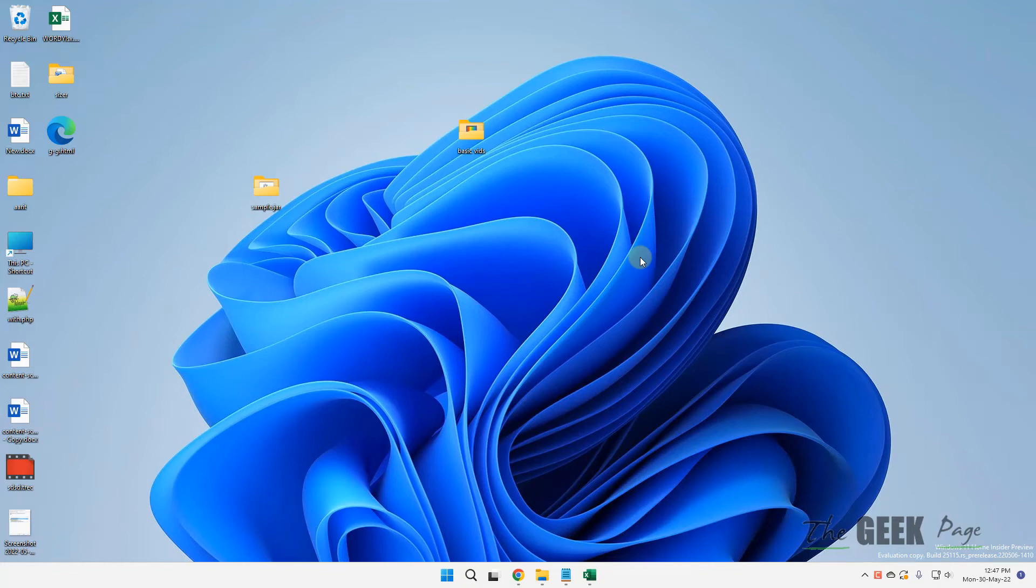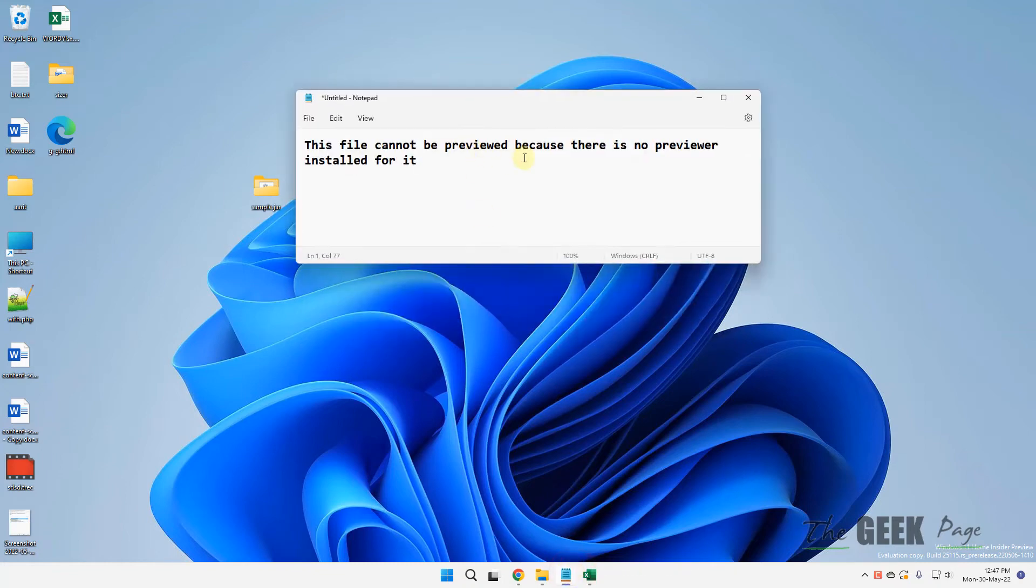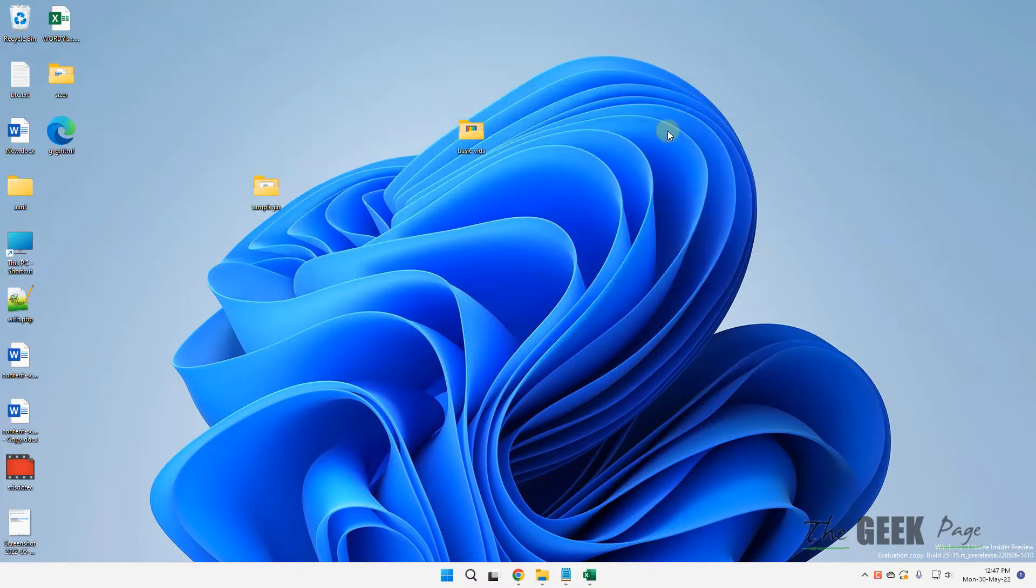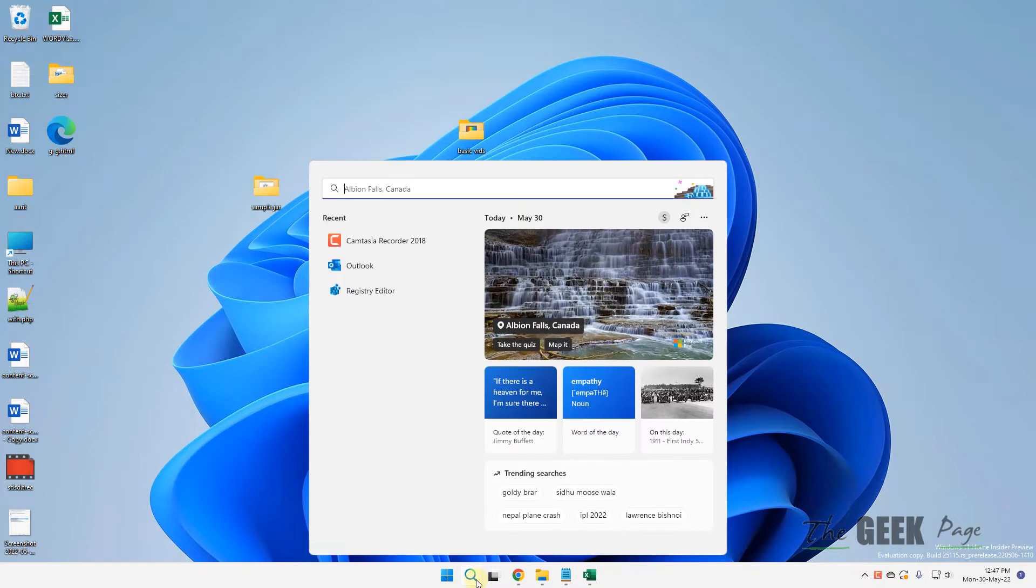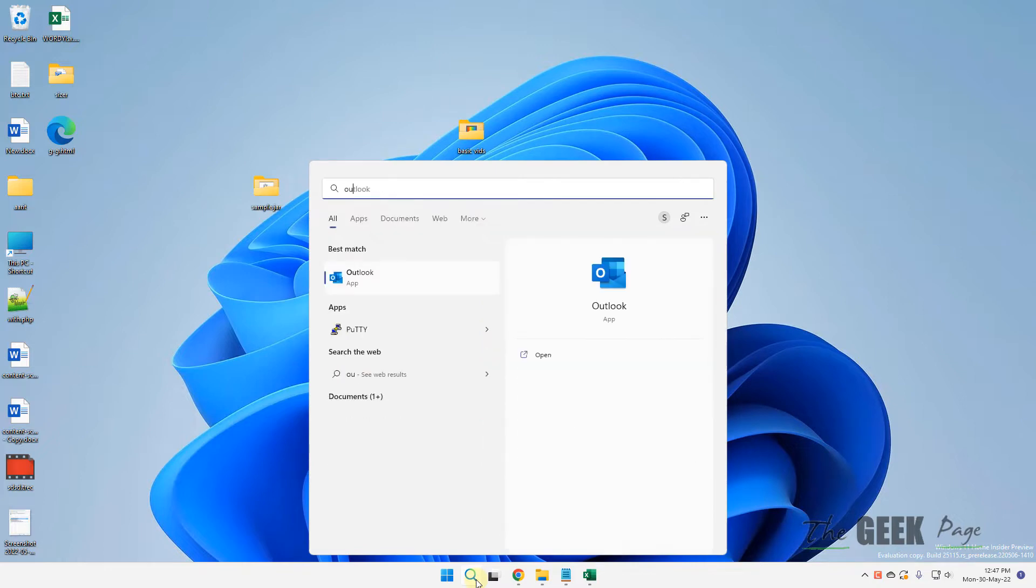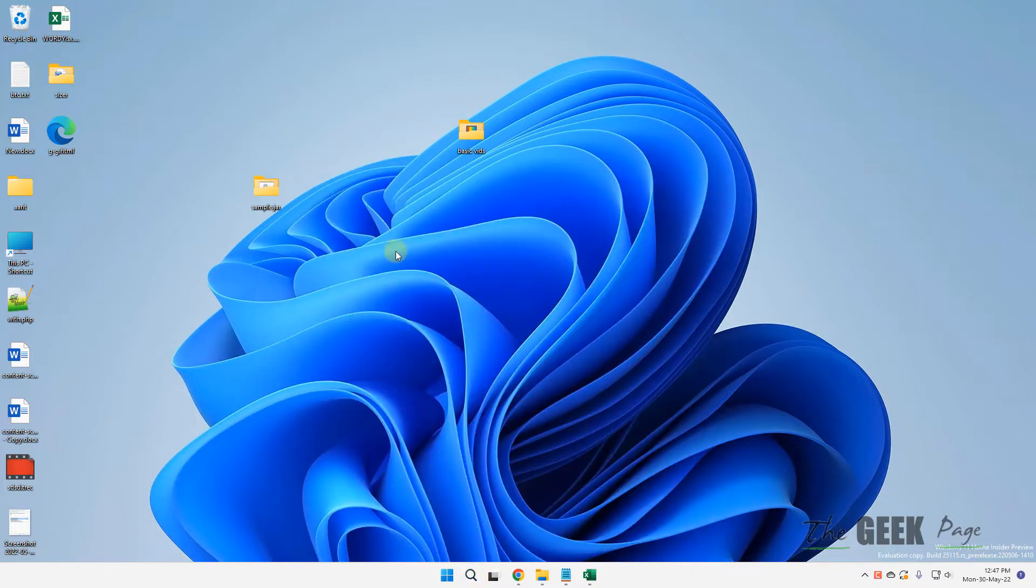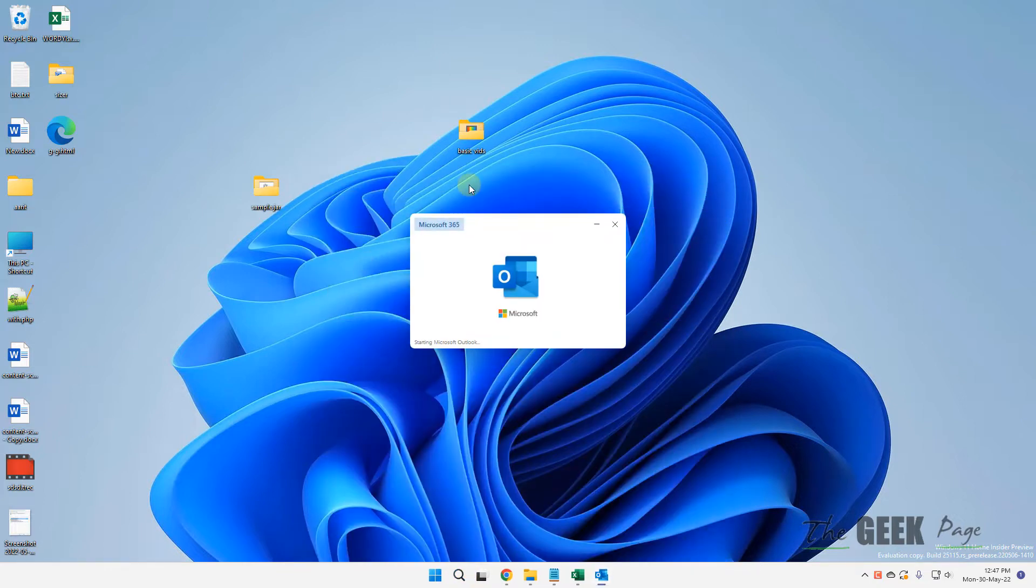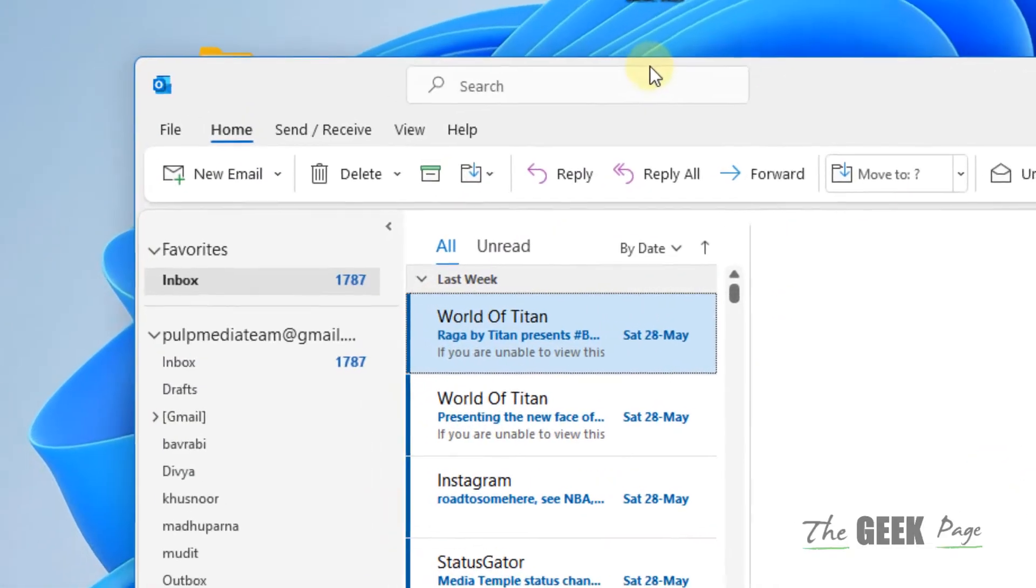Hi guys, let's see how to fix this file cannot be previewed in Outlook because there is no preview installed for it, or any Office applications. So what to do? In whatever application you are facing this issue, the very first method is...